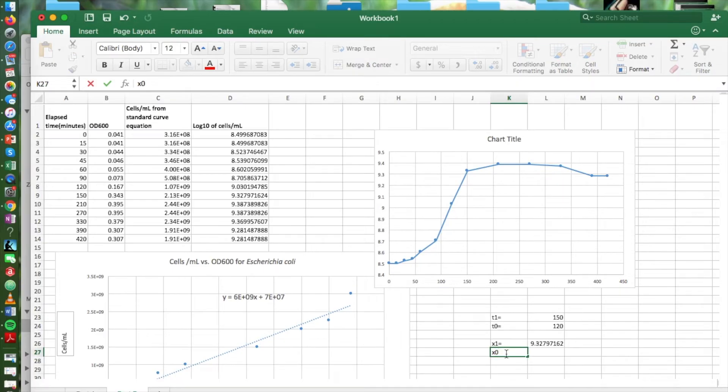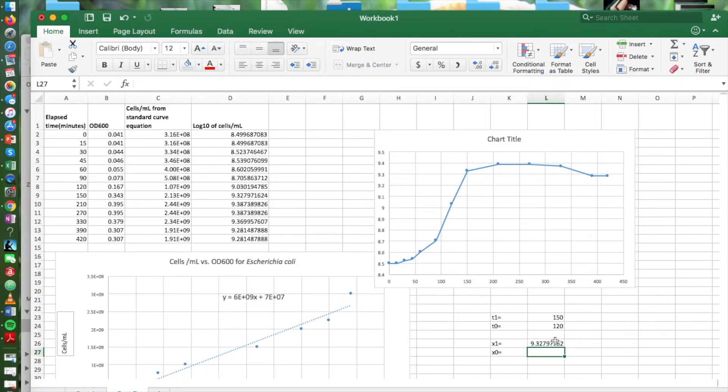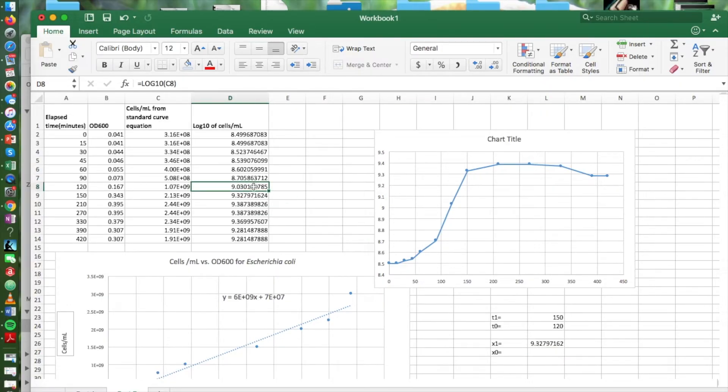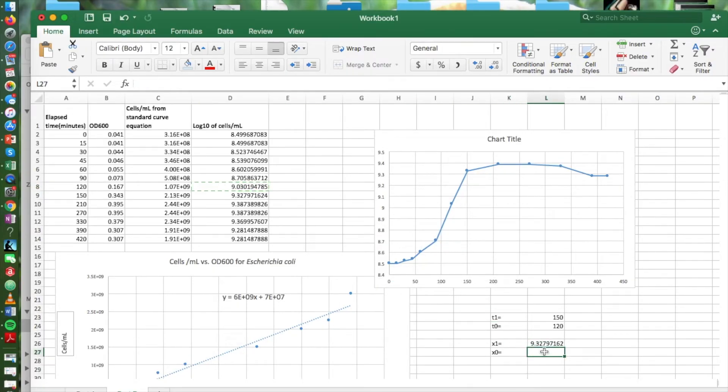And then our x sub 0, this is going to be the log of the cell concentration at our second time point, the 120. Again, we've already calculated the log of the cell concentration, so we can just copy that from our data table.